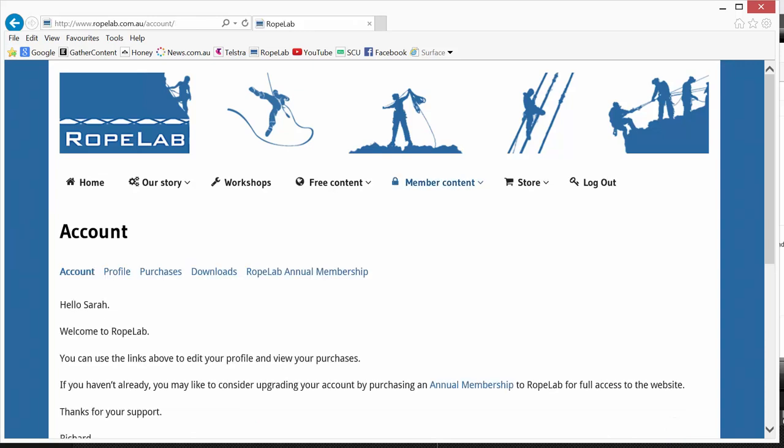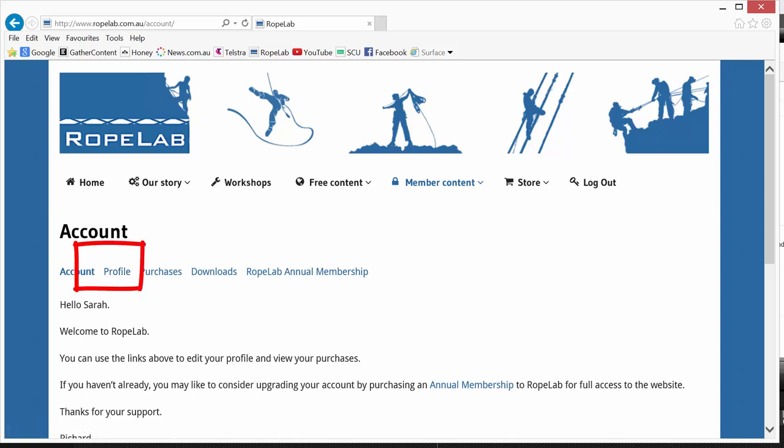So I've logged in and it's put me on the account page and under this profile section is where I can change my password if I need to do so.